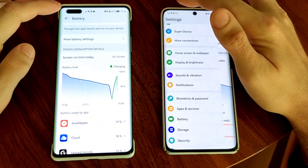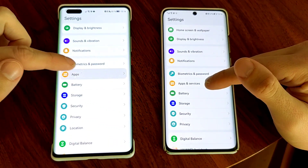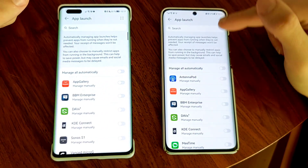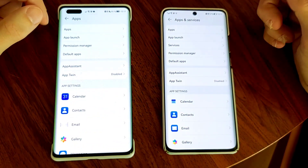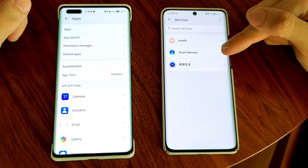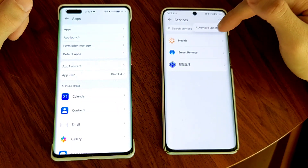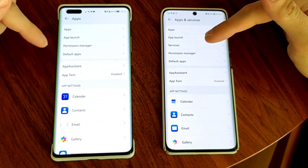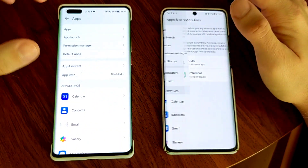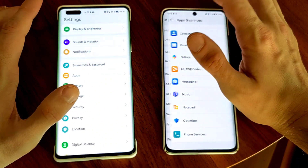Under apps — called just 'Apps' on Emotion UI 12 and 'Apps and Services' on Harmony OS — there are differences. App launch is the same on both sides. On Harmony OS we have a Services section missing on Emotion UI 12, with special services like Health, Smart Remote, and an AI Live service that can be turned on or off, plus automatic updates for services. Permission manager, default apps, app assistant, and App Twin for cloning apps like WeChat and QQ are the same on both.